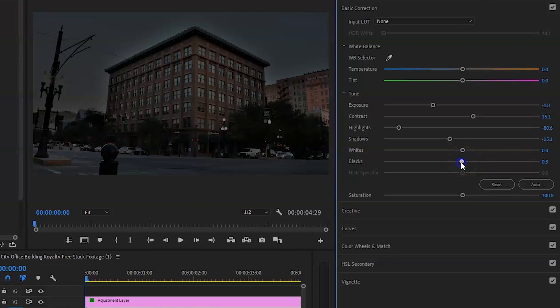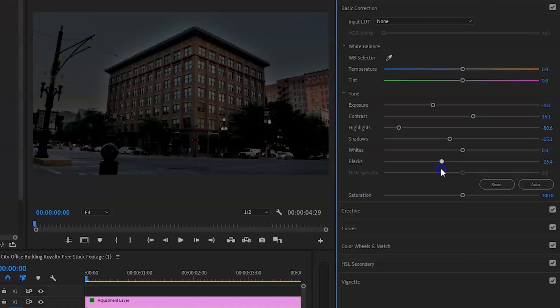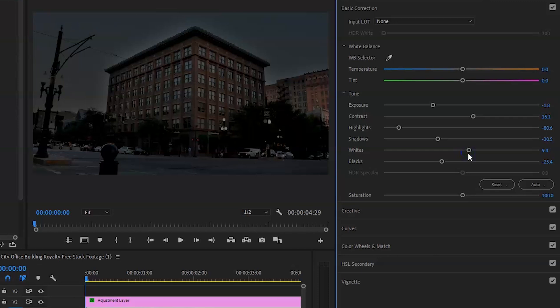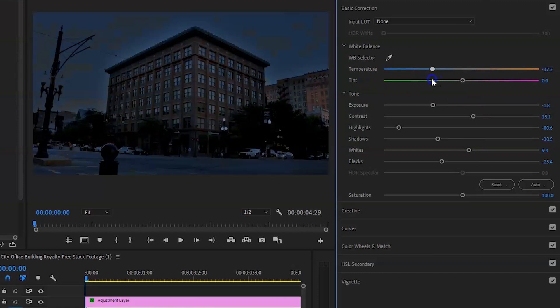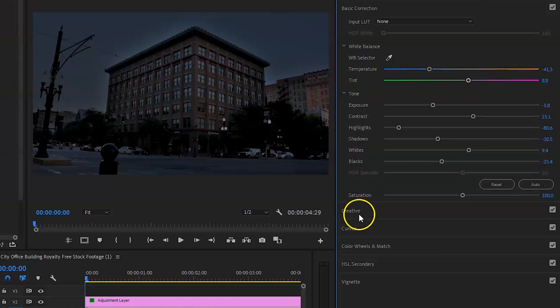And then what else you want to do is bring the blacks down to around minus 25 to minus 30. Bring down the shadows a tad bit more to around minus 30. With the whites again you want to bring this up a tad just to keep the details, so bring it to around 10. Now you can even mess with the temperature and make it blue. But for me I think it's a bit too blue so I like to bring it around minus 41 and bring the magenta in a tad. I'd say five to 10. Anything more gets a bit too much.